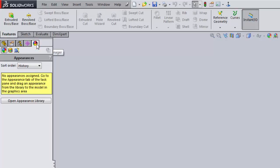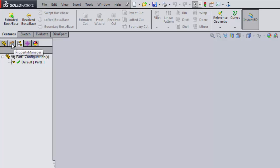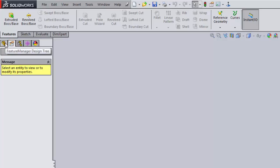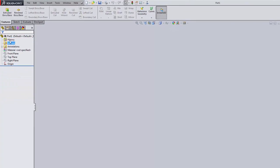Looking at the managers panel, we have the Feature Manager, Property Manager, Configuration Manager, DimXpert Manager, and Display Manager. DimXpert we won't use much. Display Manager helps you figure out how to display parts and bodies, but we won't use that much to start. Configuration Manager helps manage similar parts from one file, but that's further down the road. The Feature Manager is where we'll spend most of our time — it's how we build our part using features.